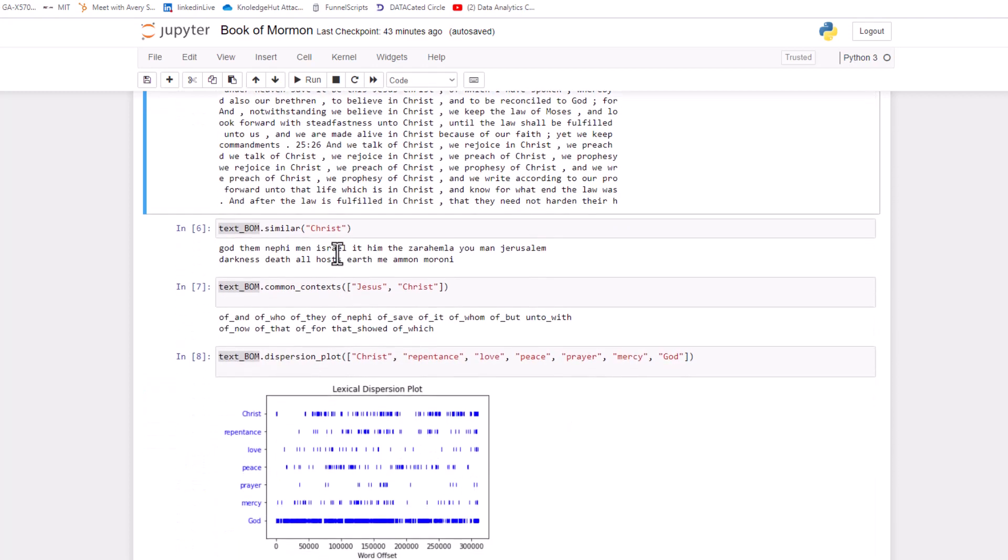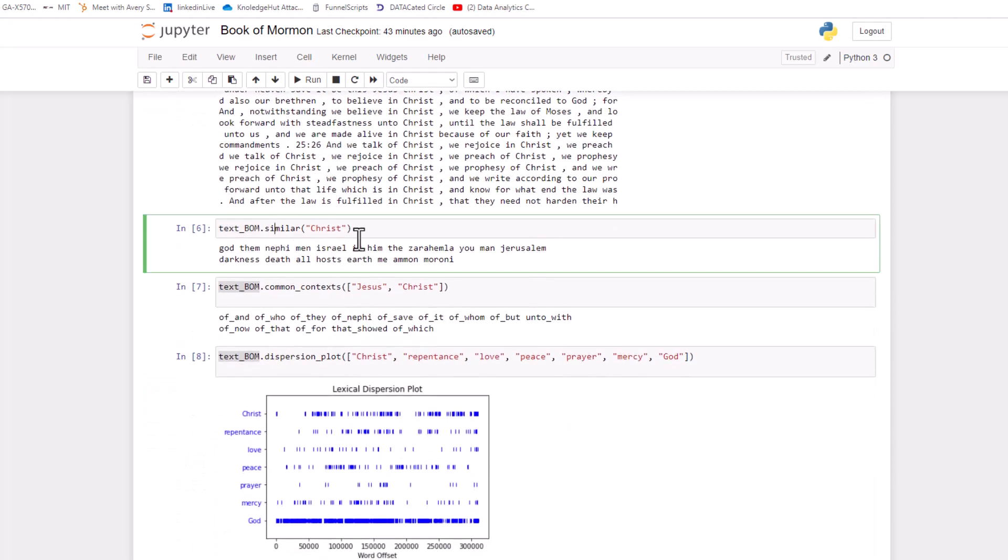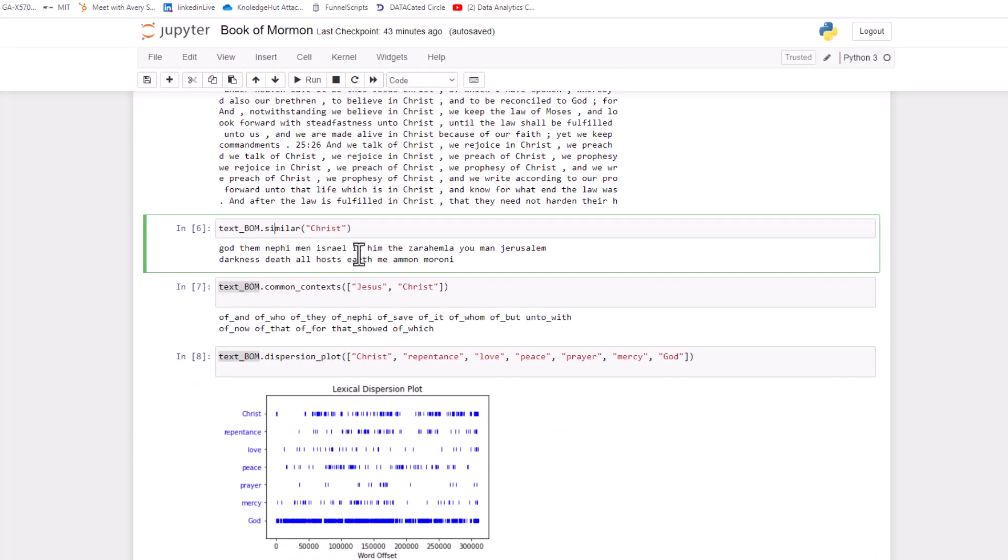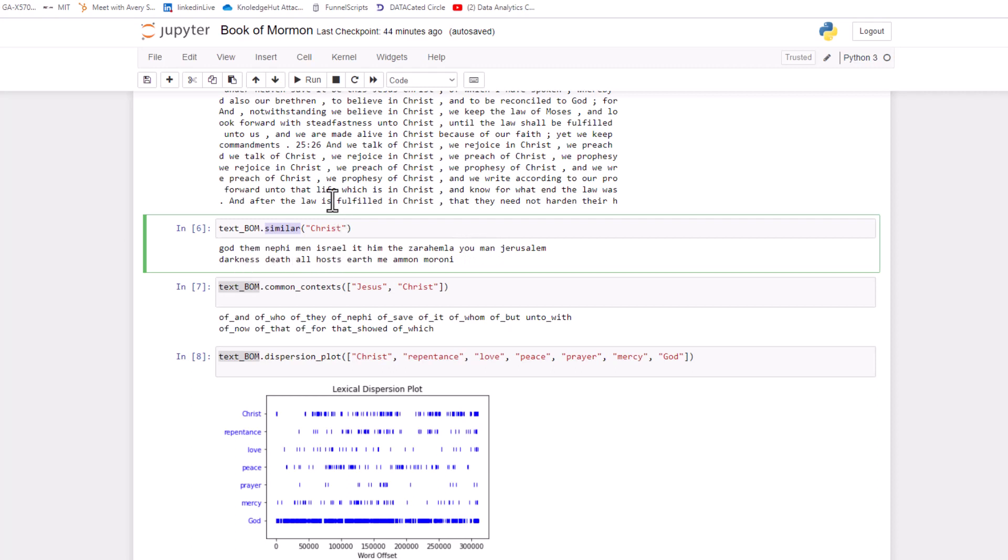You can also do something called similar, which basically says what words are used similarly to Christ. I don't know exactly the algorithm that goes behind this, but if you look at NLTK similar, I'm sure you can figure it out. And you see that I got results of God, them, Nephi, men, Israel, it, him, the, Zarahemla, you, man, Jerusalem, darkness, death, all hosts, et cetera.